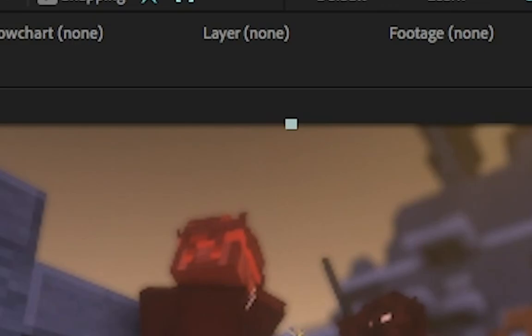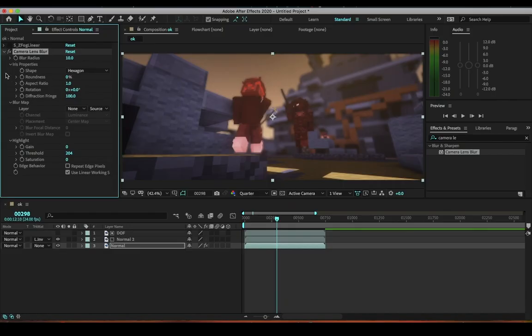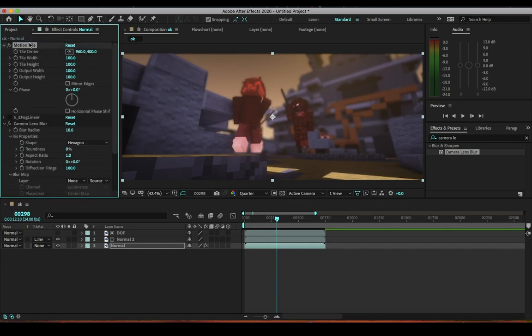But if you put on motion tile, you drag it all the way to the top. Output width I like 200, output height 200, and always click on mirror edges - just makes it look neat. And as you see, the black lines are gone so it just makes it a lot better.